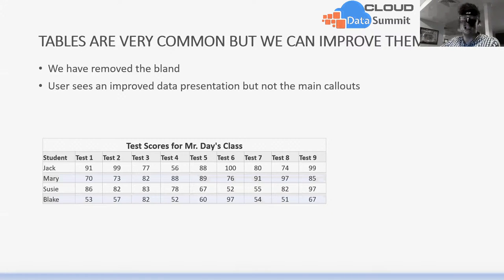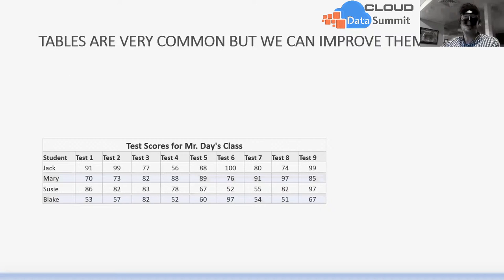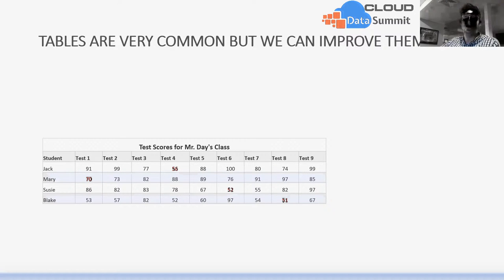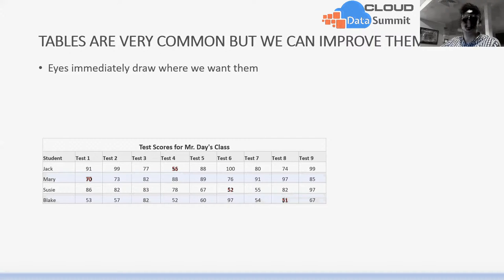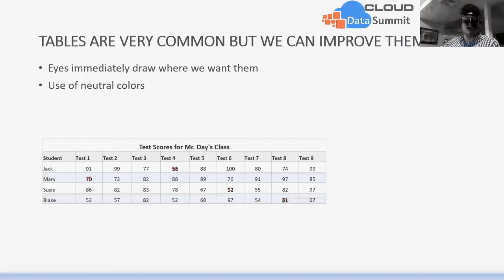We've removed the blandness and applied data visualization best practices, but the audience is still missing the callouts. So the final step is adding bold emphasis with color to draw attention exactly where we want. Using red on Jack's test 4 score of 56 and Mary's test 1 score of 70 immediately draws the eye because it's very different from the neutralized gray and blue background. Using those neutral colors as the background allows your eyes to go exactly where you want them to.